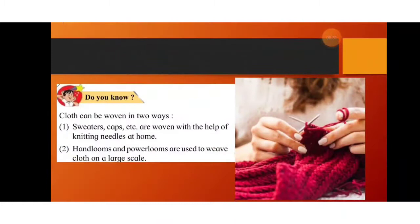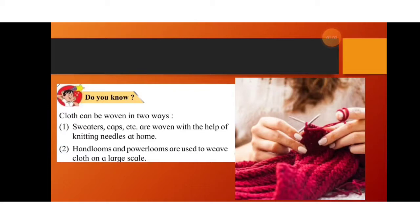The fine fibers obtained are then woven into cloth. There are two ways to weave cloth: one is using knitting needles and weaving with your hands — you can weave sweaters and caps this way. The second is using hand looms and power looms to weave cloth on a large scale.